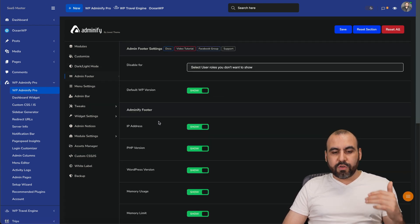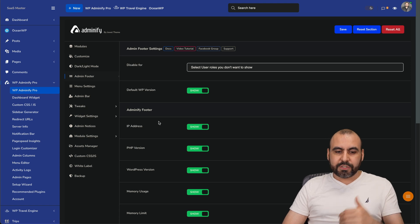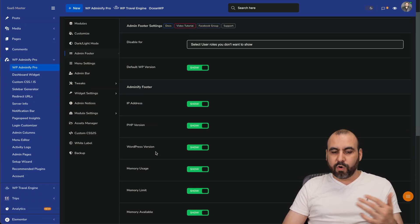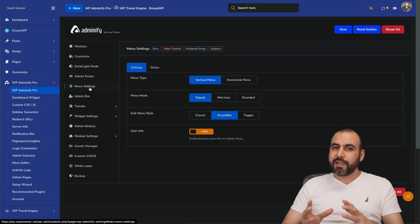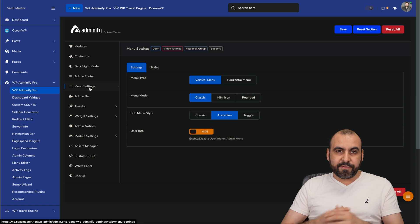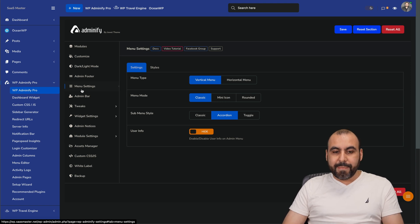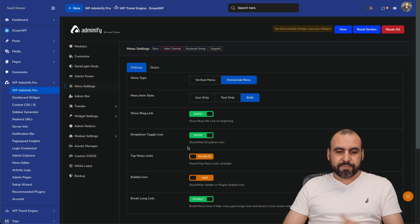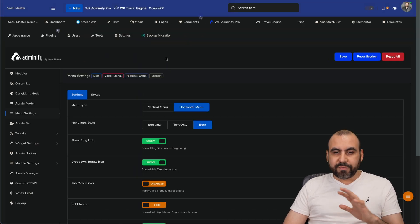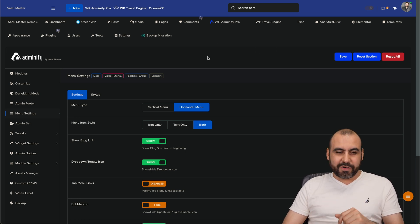The admin footer — what do you want to display there or not? You have options to not display PHP version, WordPress version, memory usage, etc. You can enable or disable these because if clients are logging in, you want them to have certain options or not. Menu settings: menu type, menu mode, sub menus. I'm using the classic, but I can use mini icons or a horizontal menu. After saving and refreshing, you have a whole different style than what you'd see on WordPress. Consider that if you want to use this for clients.